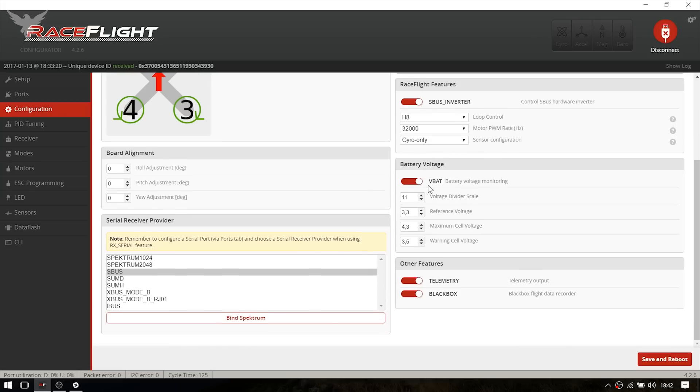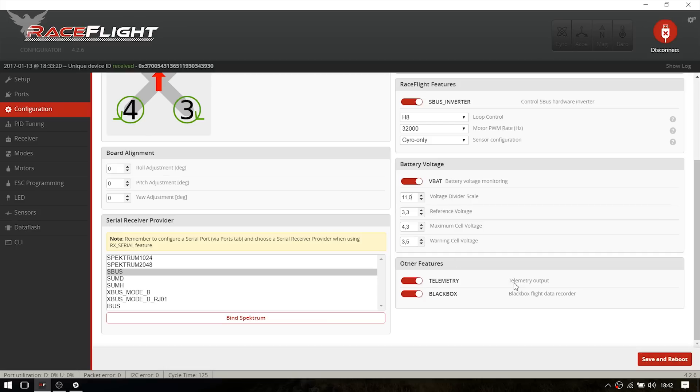I enabled the VBAT feature. And if your voltage readings are somehow wrong, just play with this value until you find the sweet spot. I enabled the telemetry output and the serial receiver provider is set to SBUS.